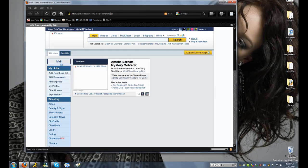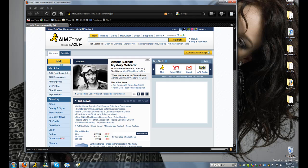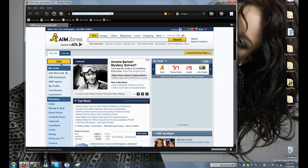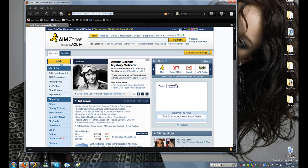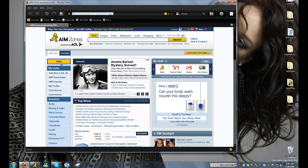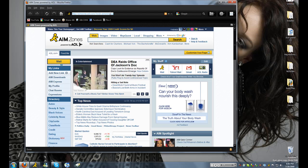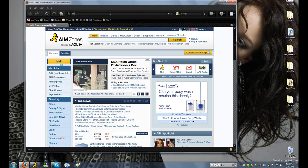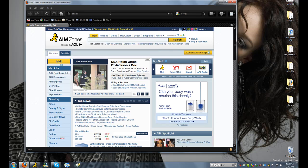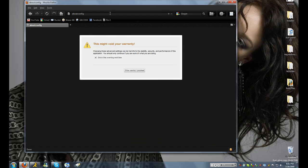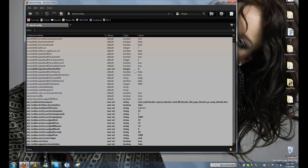So first of all, open up your Firefox, then go up to your address bar, type in about colon config. Then you'll have to say that you'll be careful or whatever, but just do like this and then you'll be fine.